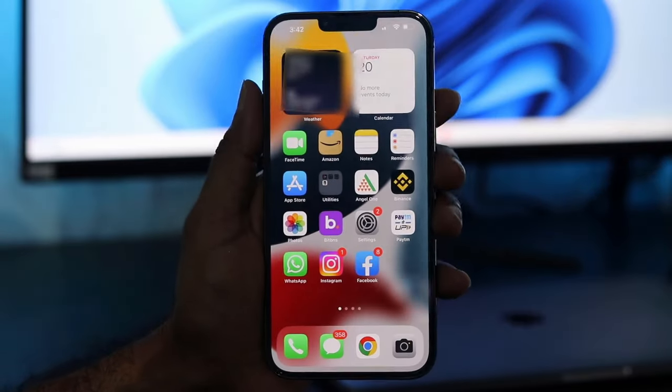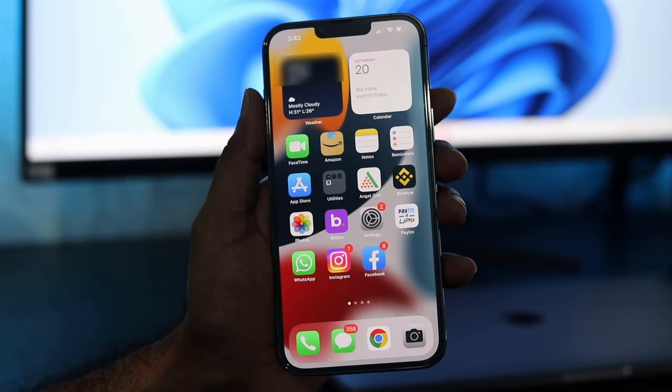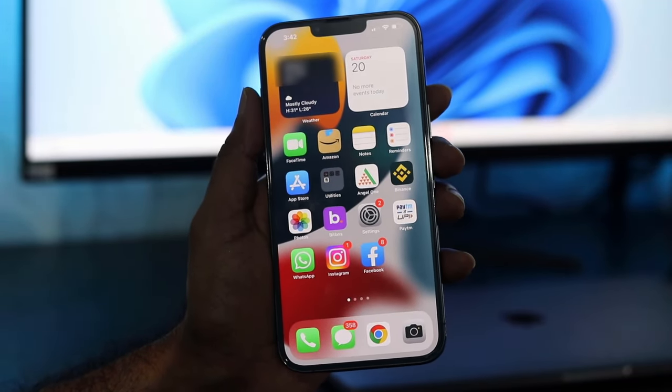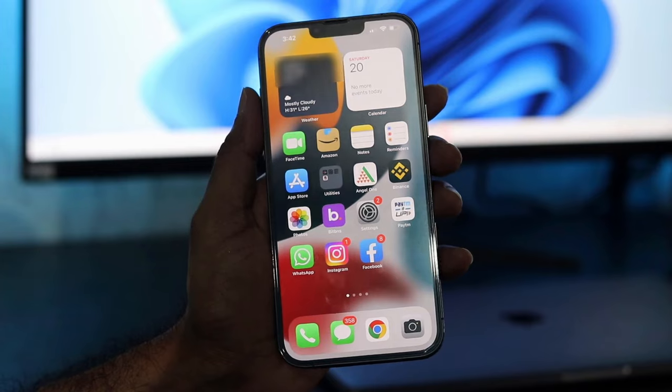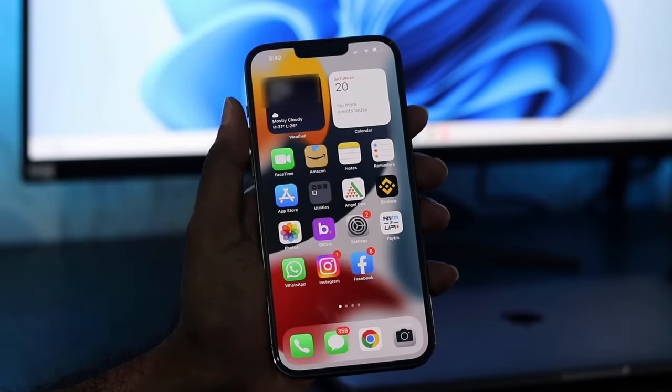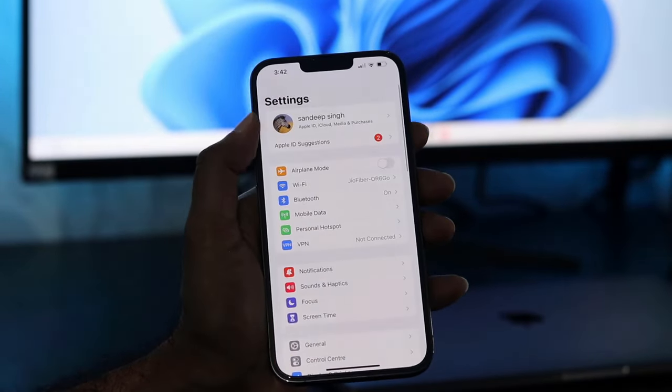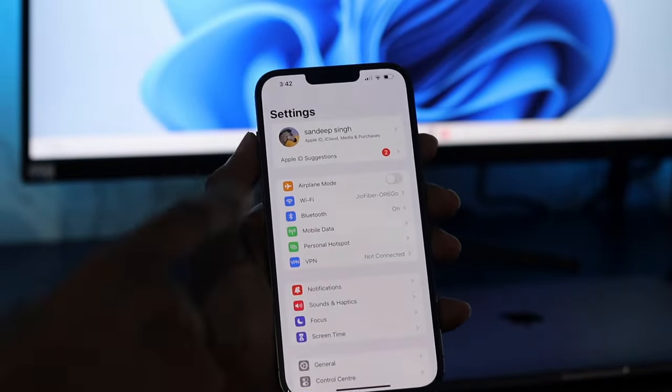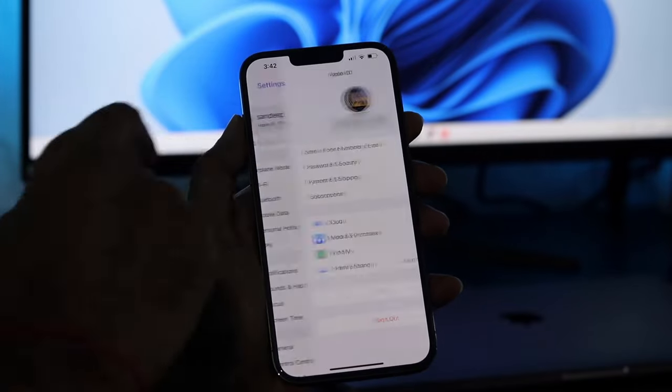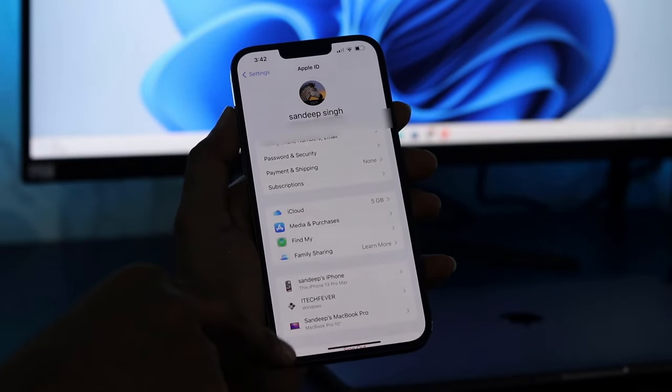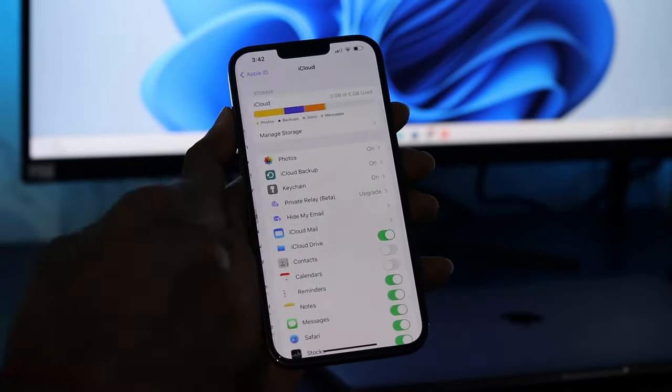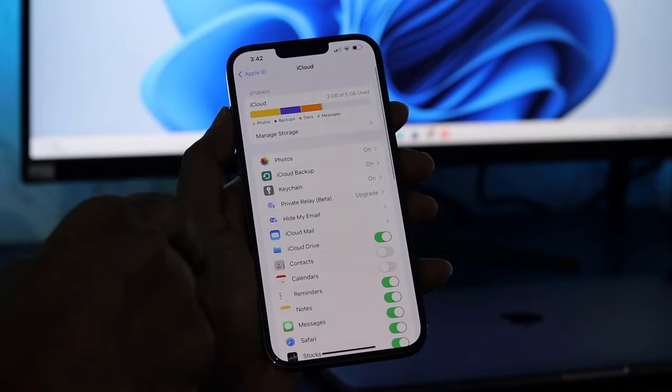If you have got an iPhone then you know that Apple provides you only 5GB of cloud storage via iCloud, which is good for storing some notes, documents and keychain passwords. But it is certainly not good to store your photos, videos and other files.